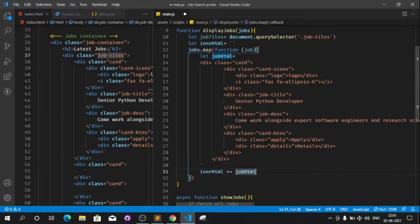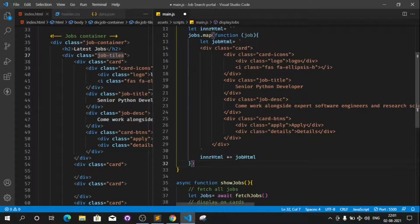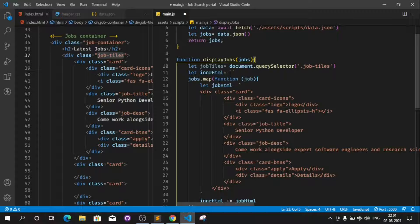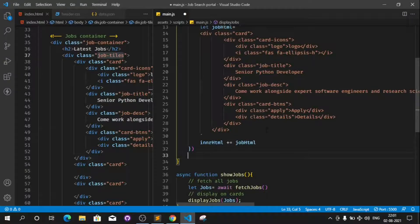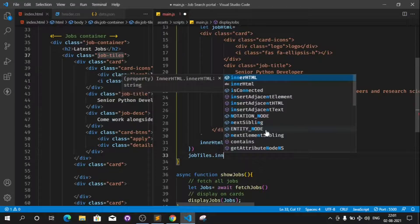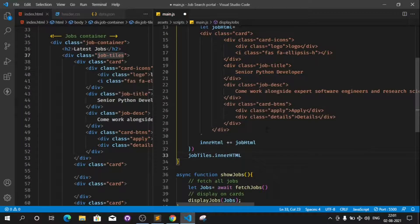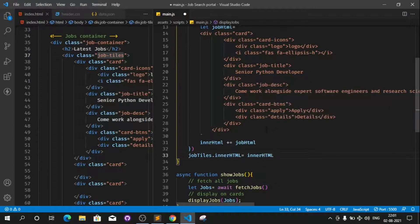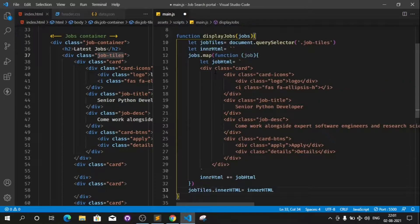Once the loop completes, we can set jobTiles.innerHTML equal to innerHTML. We assign all the content built up in the innerHTML variable to this job tile element, so everything inside innerHTML gets rendered into the job tiles section.